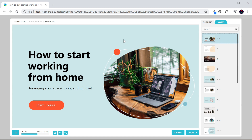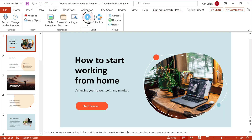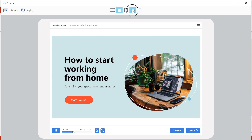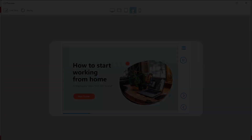Plus, you can enhance your presentations with audio narrations, customize with your company branding, and much more. If you head over to Preview, you can also see that your course works on different devices.